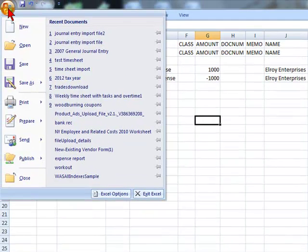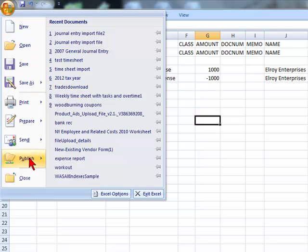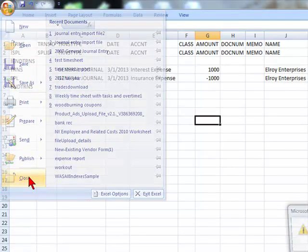Then we're going to close out because we do not want this file open when we try to import it. So we're going to select close.